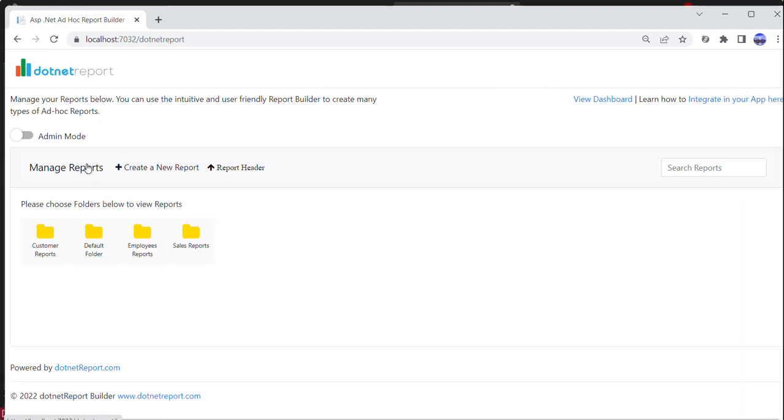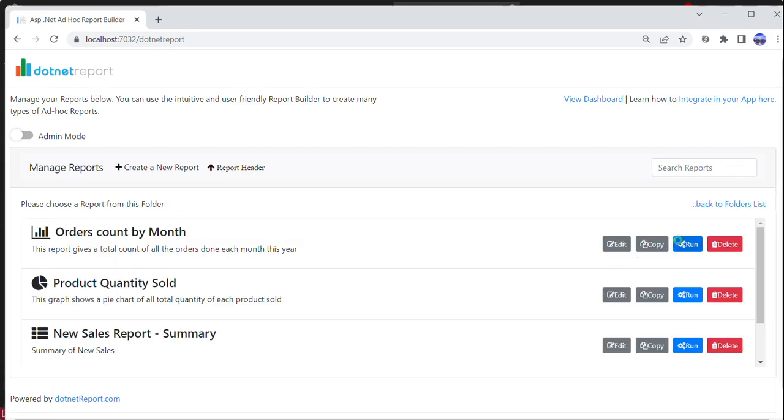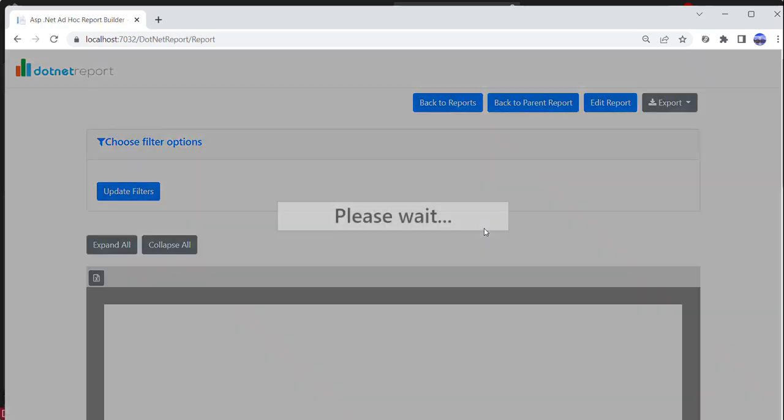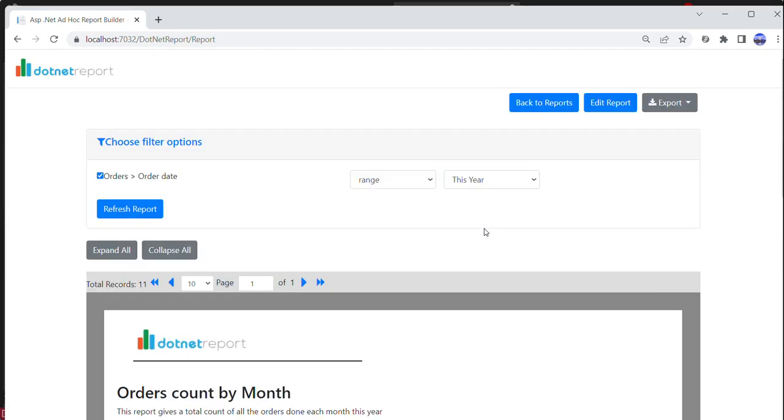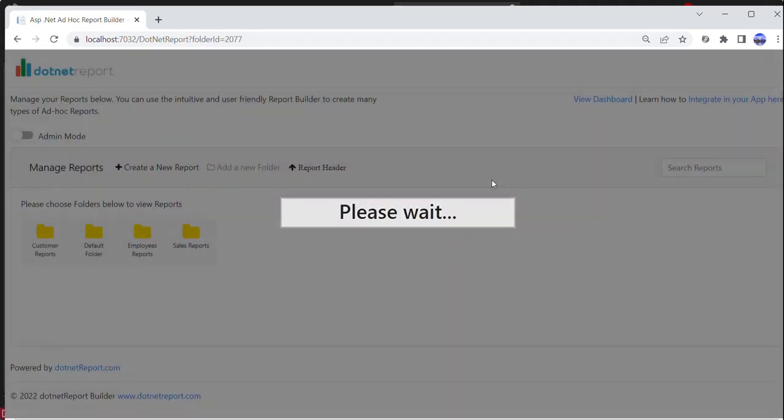Since I use my demo account keys which already had reports set up, I can view those reports and run them. I can also take a look at the dashboard.